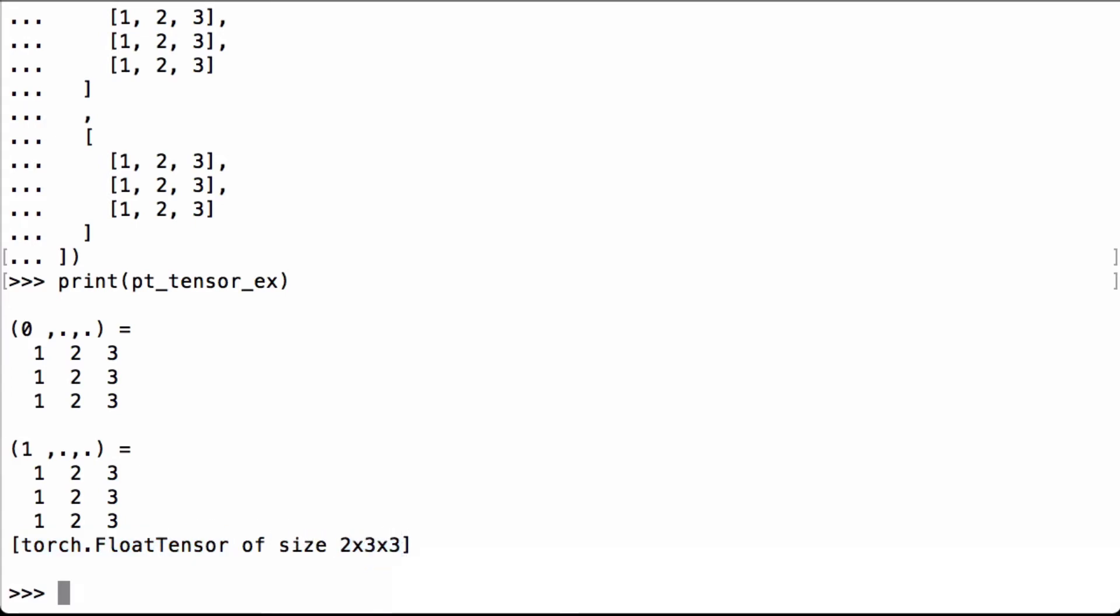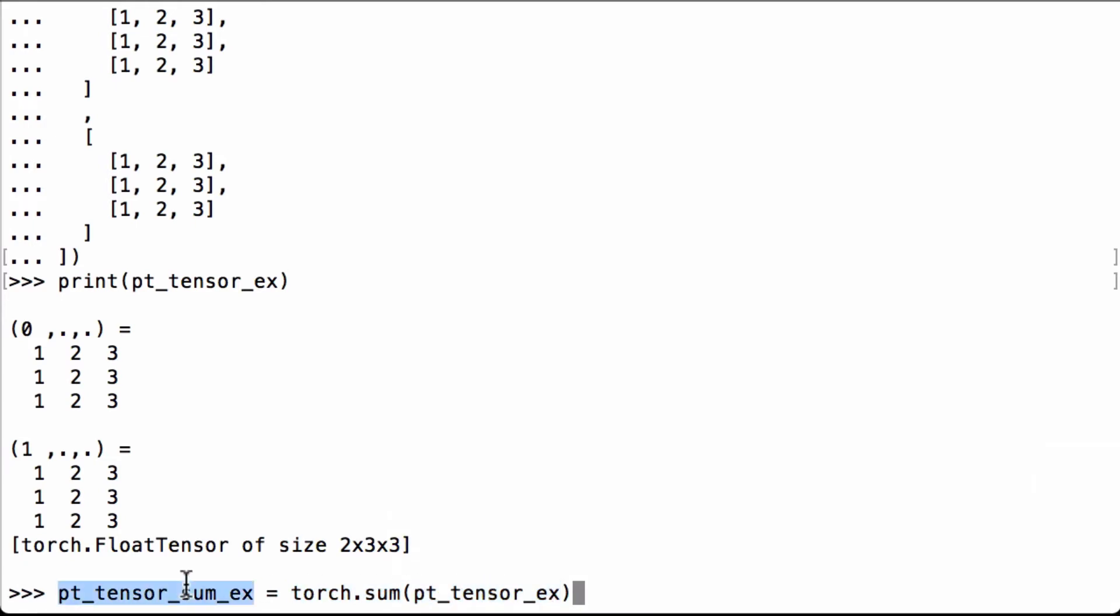Now let's calculate the sum of all the elements in the tensor by using the PyTorch sum operation. So torch.sum, we pass in the pt_tensor_ex Python variable and we assign the result to pt_tensor_sum_ex.